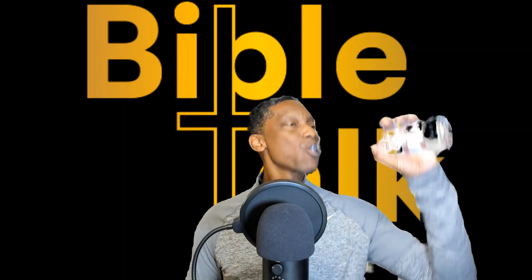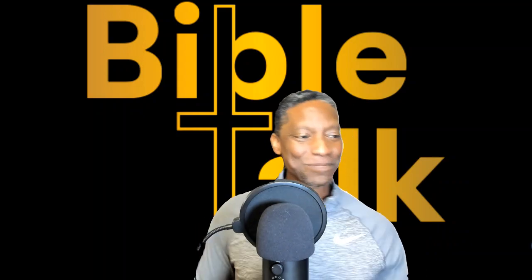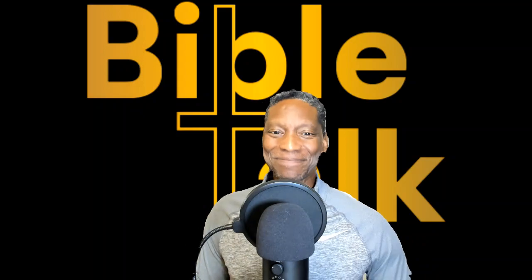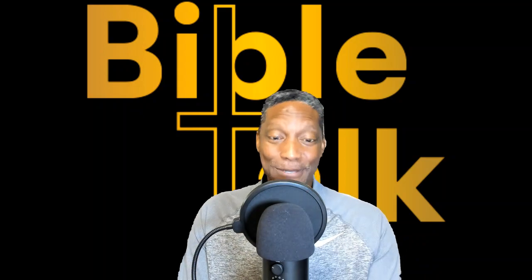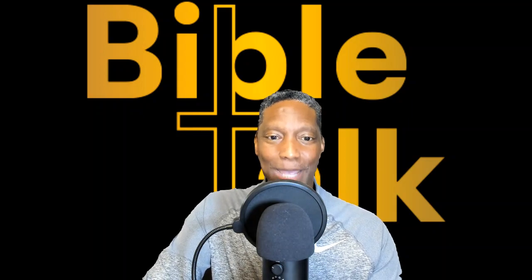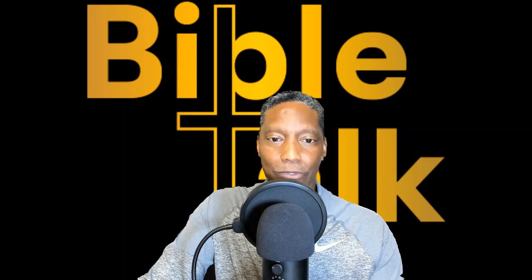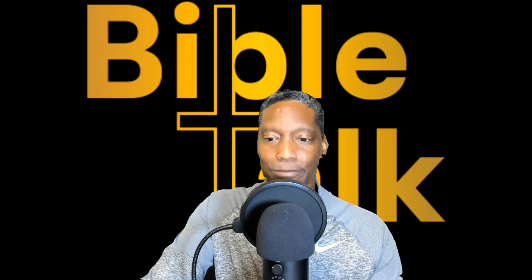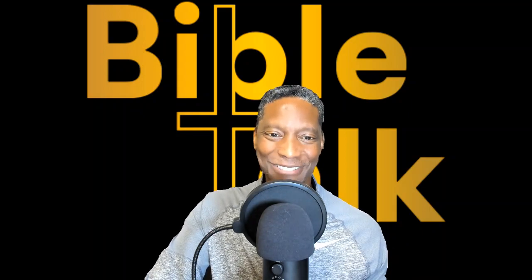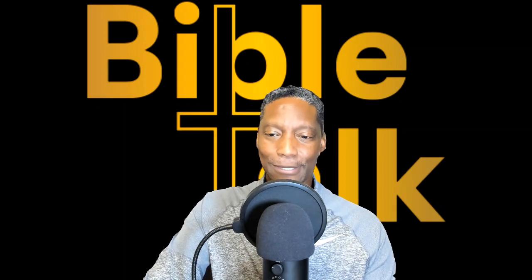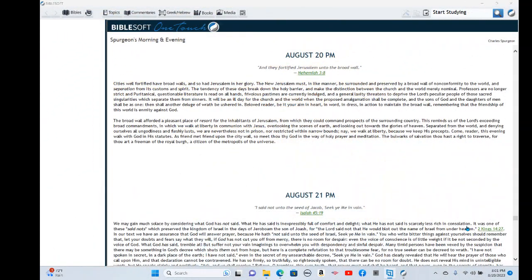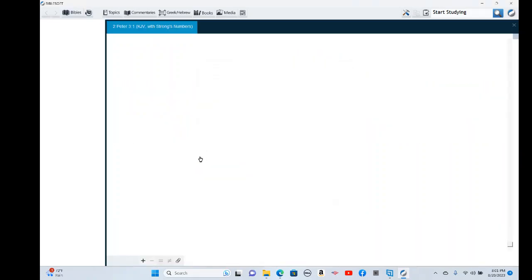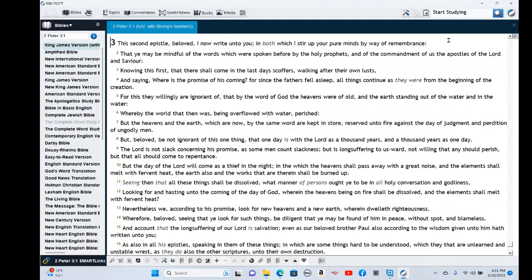Let's go to 2 Peter, the third chapter. That's where we're going to start. We're going to take this into small pieces. I'll try not to make this too long. This way you can chew on it a little bit. We may read the first 13 verses or so. This is what it reads: The second epistle, and for those who don't know, the word epistle means letter.